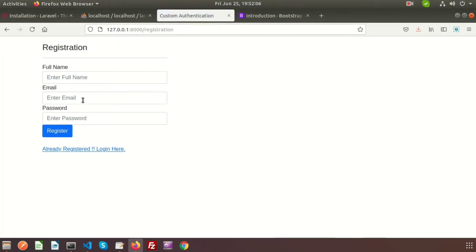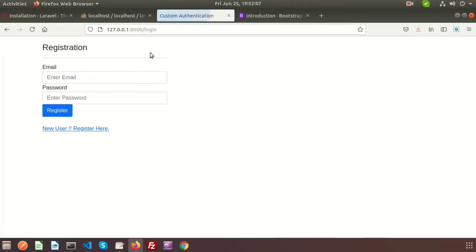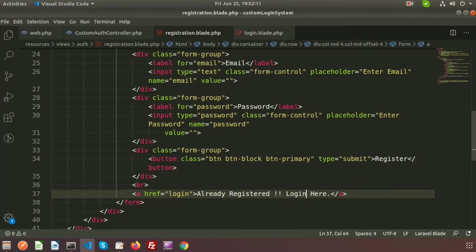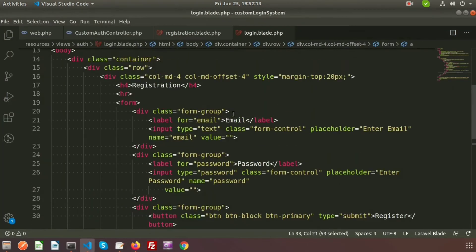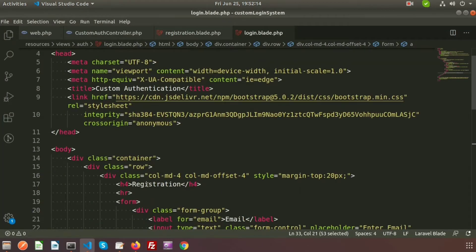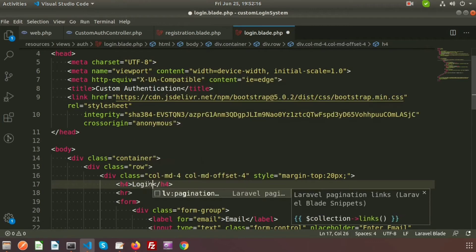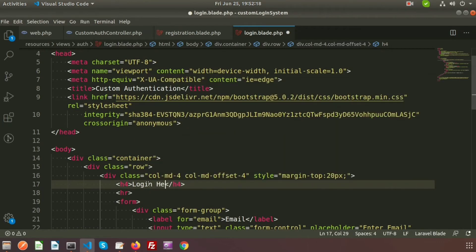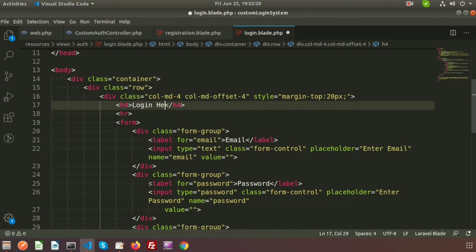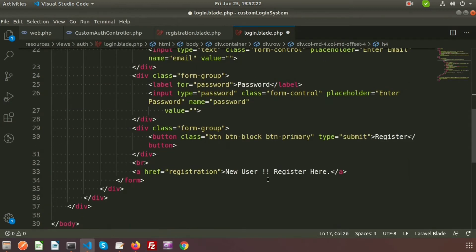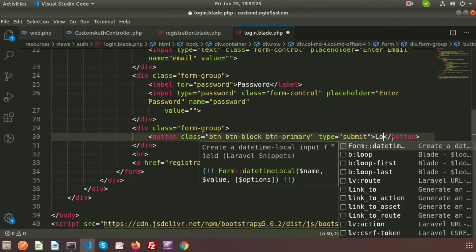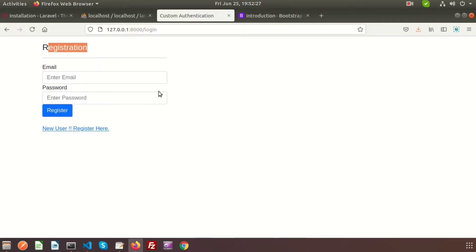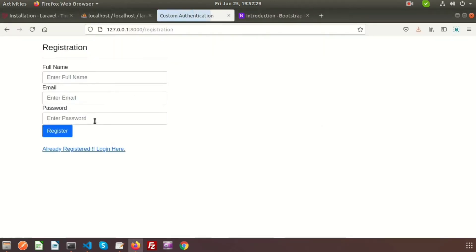We have created the registration form and the login form. We need to change the heading, so go inside the login and write 'Login' here. The button name is also login, so we have created the login form and the registration form.